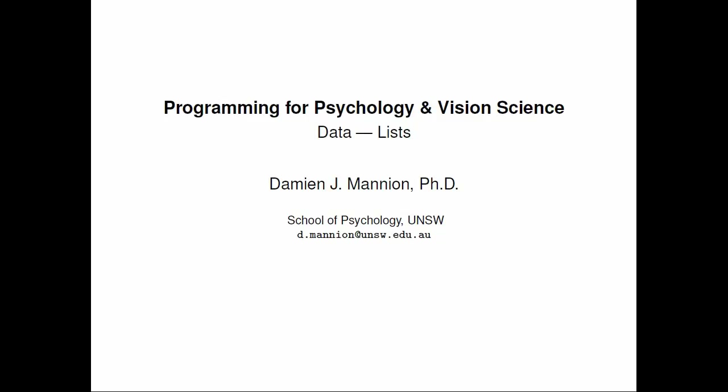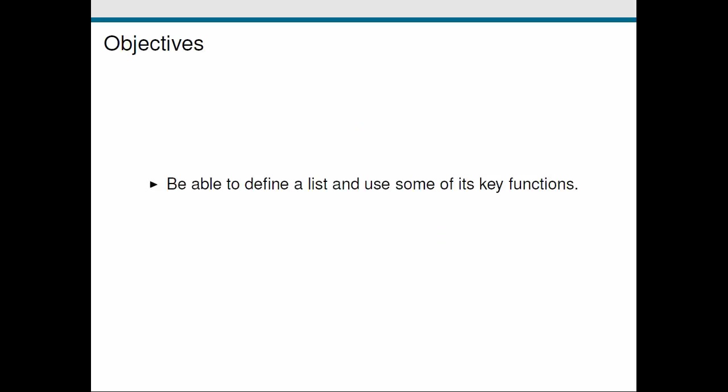We're going to use a data type called a list. In terms of what we're going to cover today, first thing we're going to do is look at how we can define a list and how we can use some of its key functions.